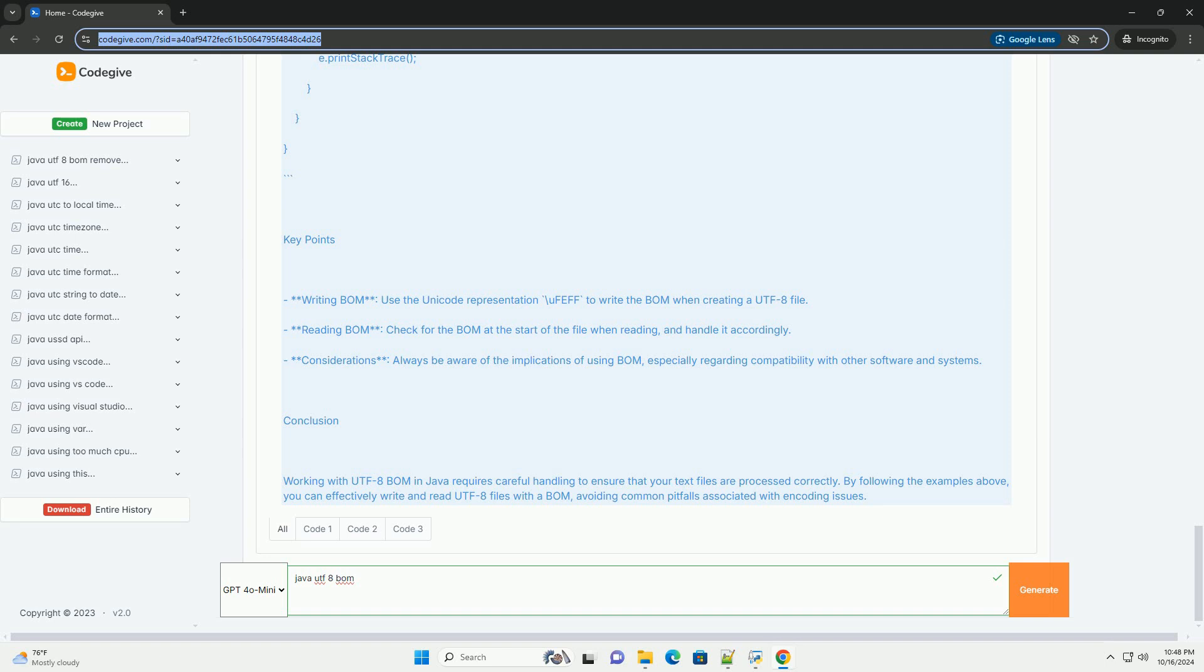Considerations – Always be aware of the implications of using BOM, especially regarding compatibility with other software and systems.